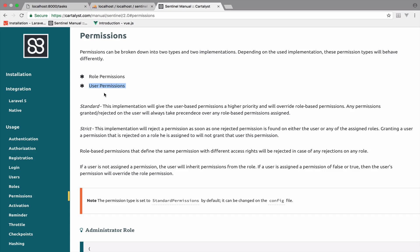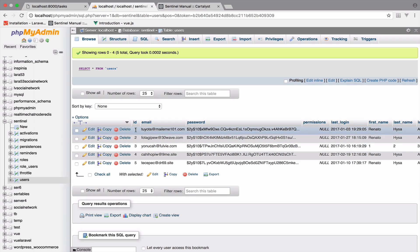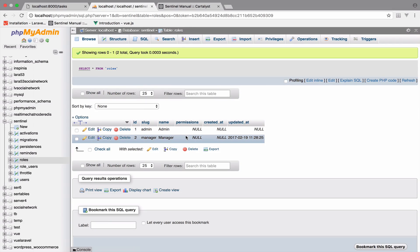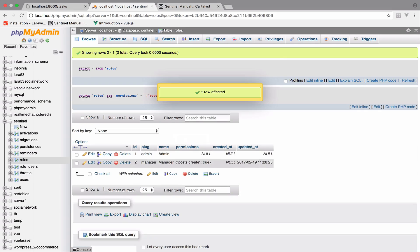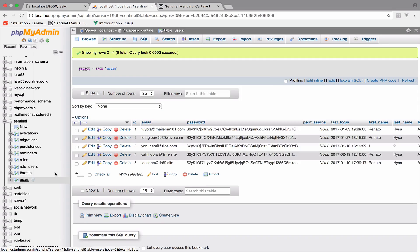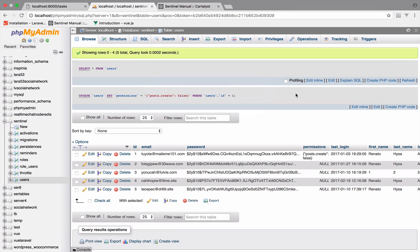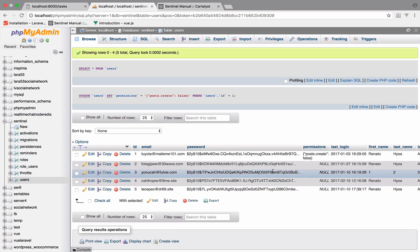User permissions come first. Let me show you what this means with a simple example using the standard implementation — Sentinel has two types: standard and strict. This user with ID one has a role with ID two, so this user is a manager. Suppose a manager has the permission posts.create set to true. Now the user with ID one has the posts.create permission set to false. The application will take into consideration the permission in the users table and not in the roles table — user permissions will always be first.